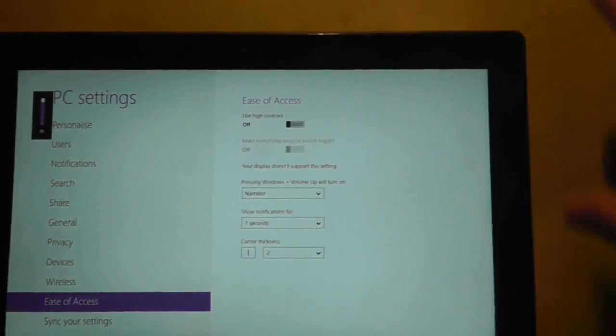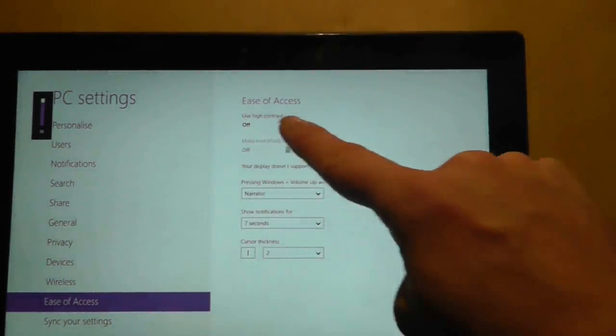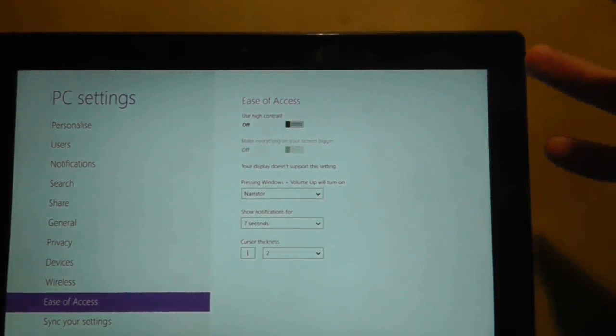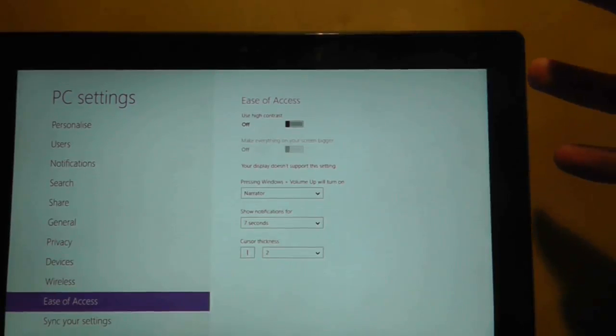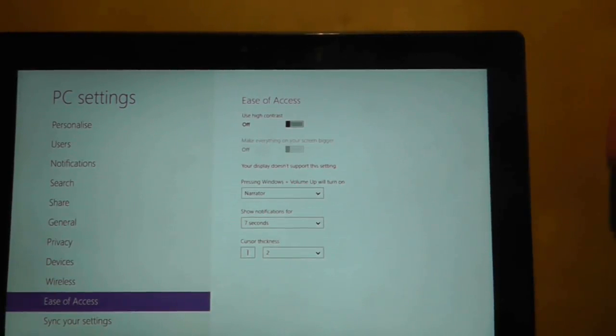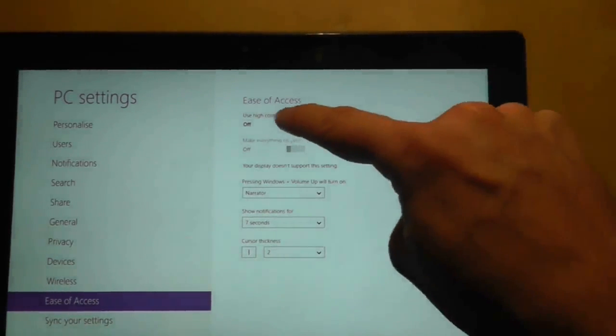Here is an option in ease of access called Use High Contrast, and what it basically does is turn the tablet into a 1995 Netscape Navigator browser. If I turn it on, watch what happens.